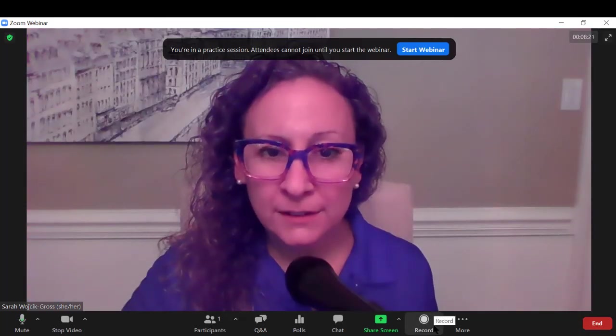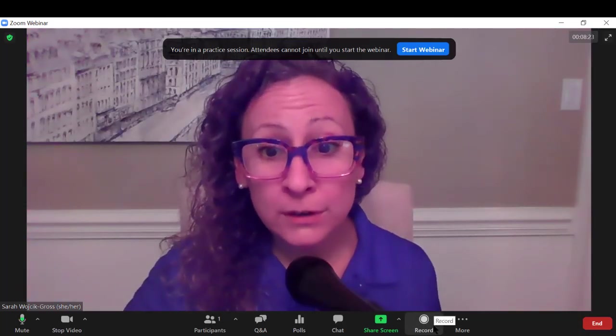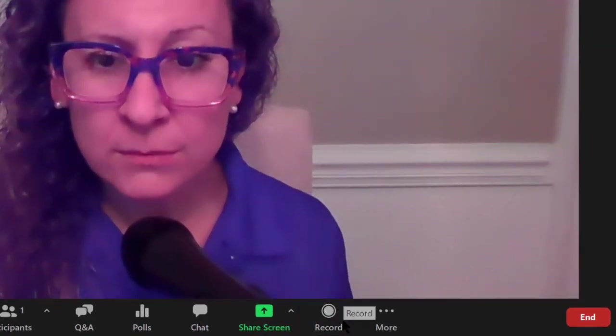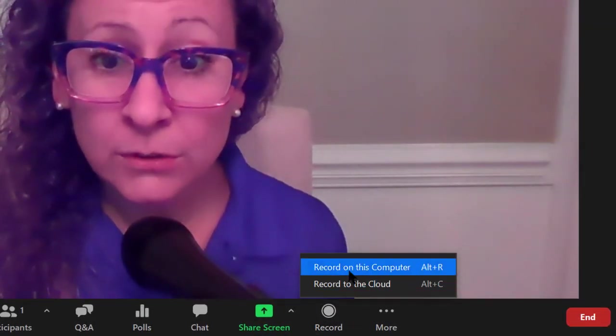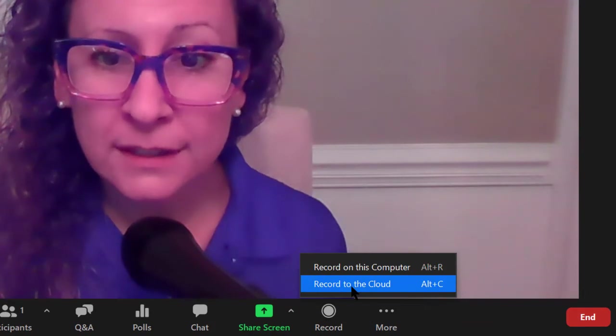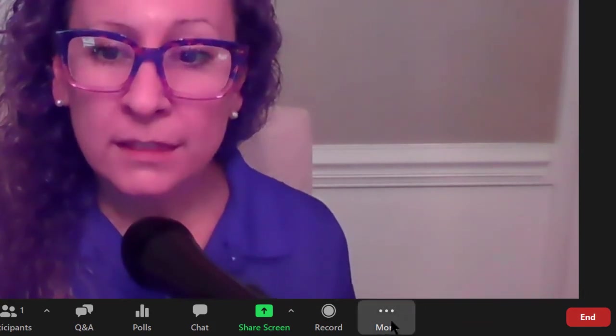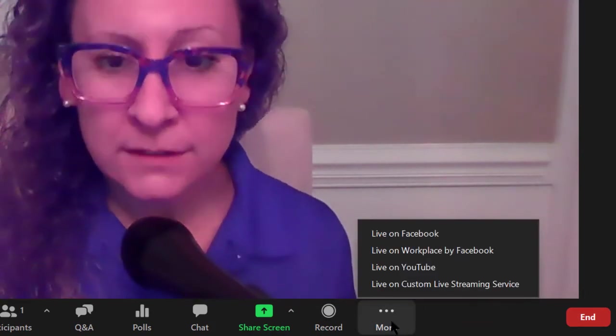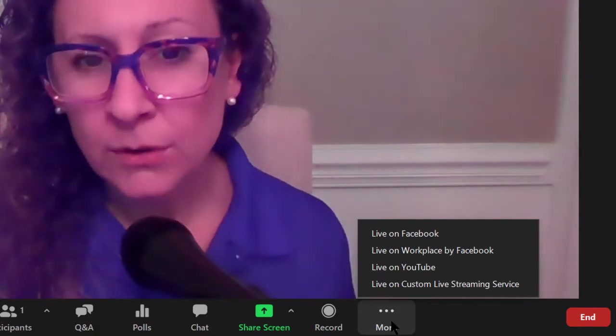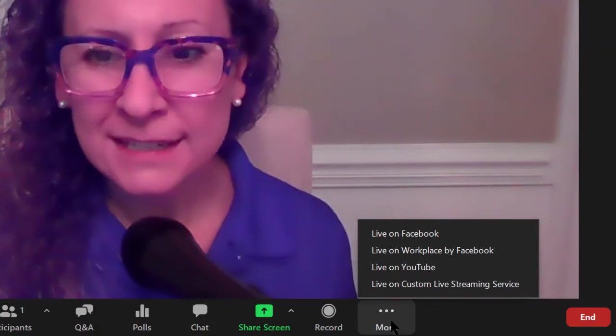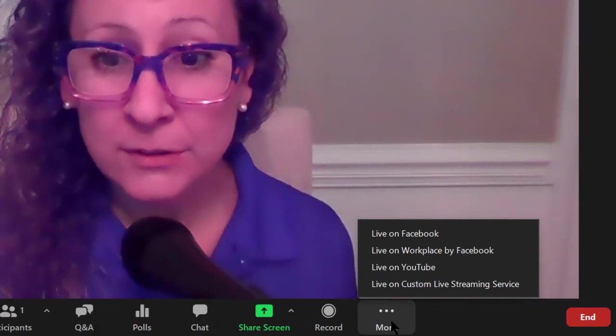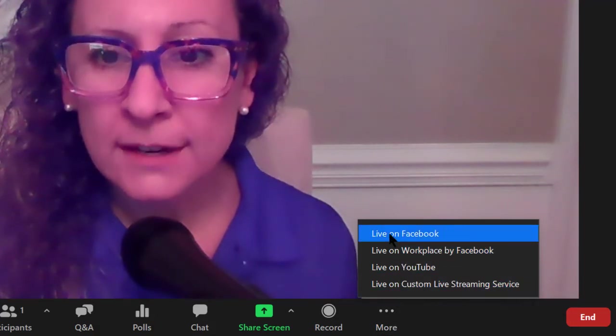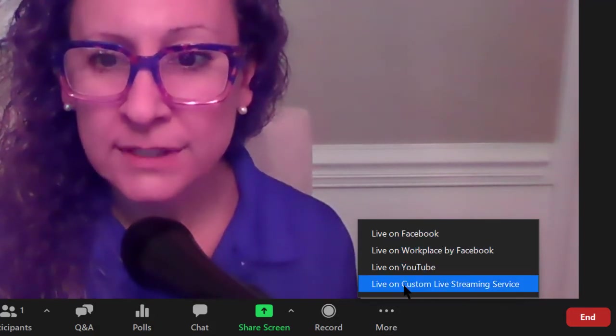You'll also notice here on the toolbar you've got the record button. Again, just like in zoom meetings, you have the option to record on this computer or record to the cloud. And finally we see the more ellipsis. These options are for streaming. If you are anticipating more attendees than perhaps the licensing allows for, you can stream out to any of these live services.